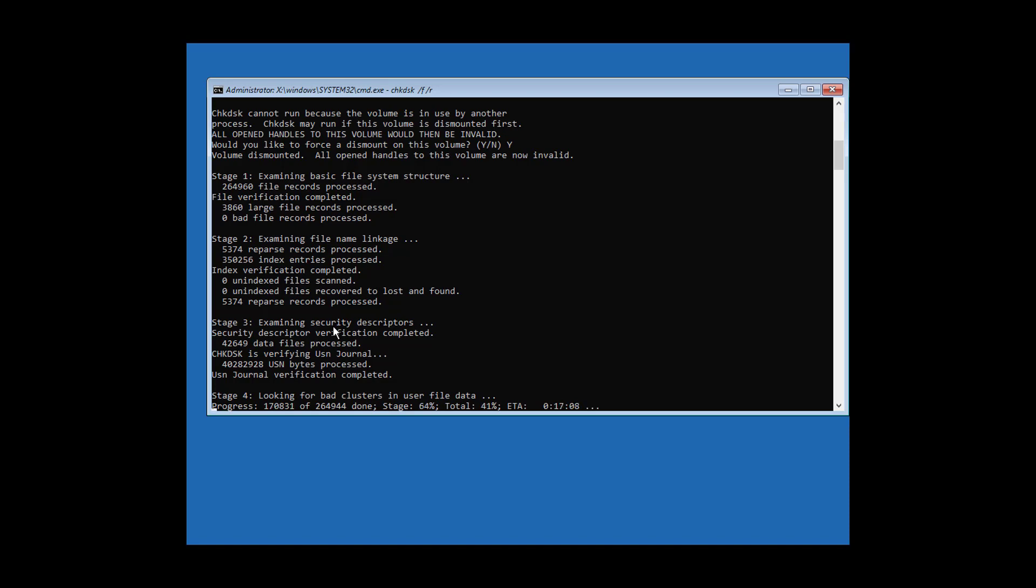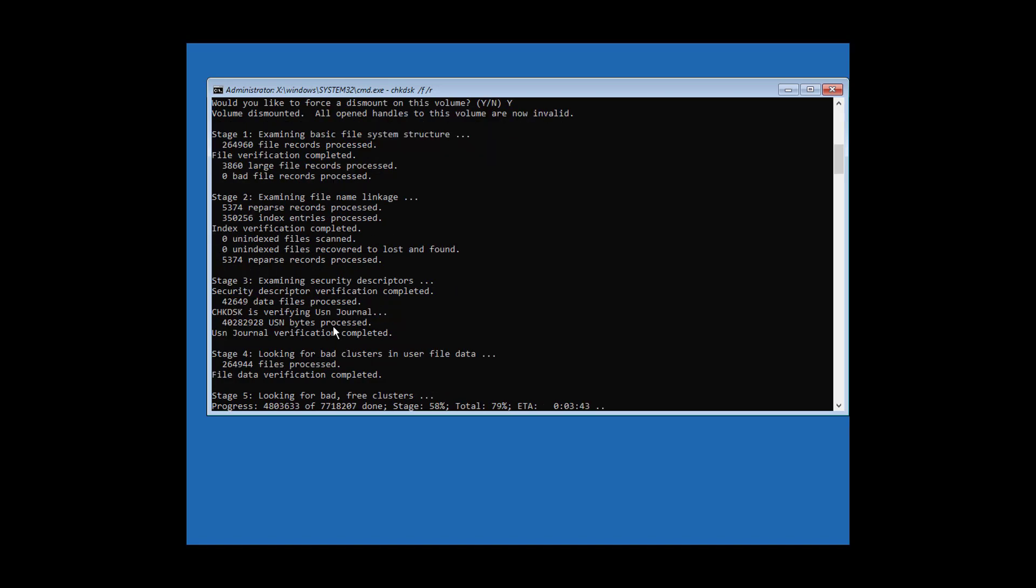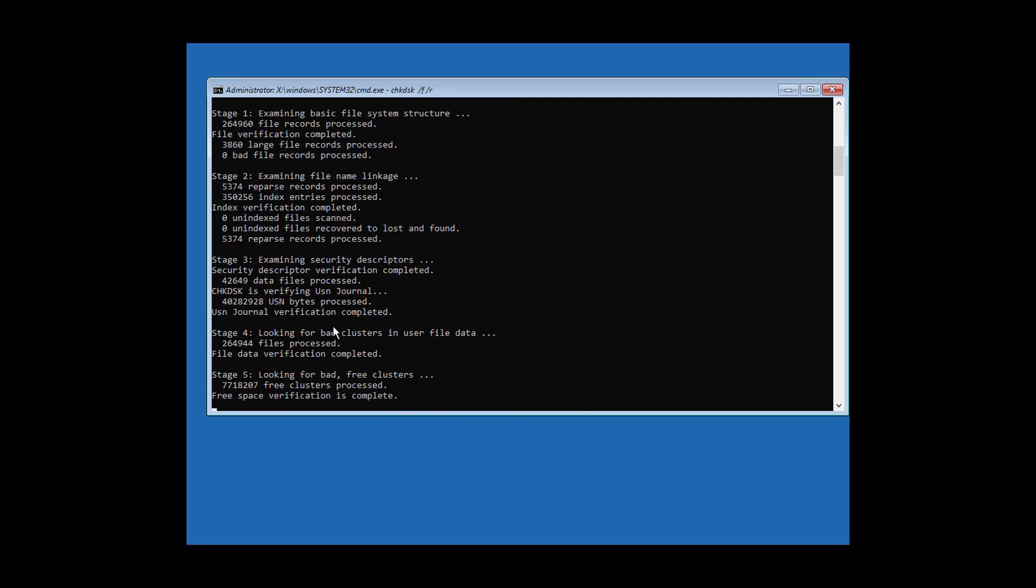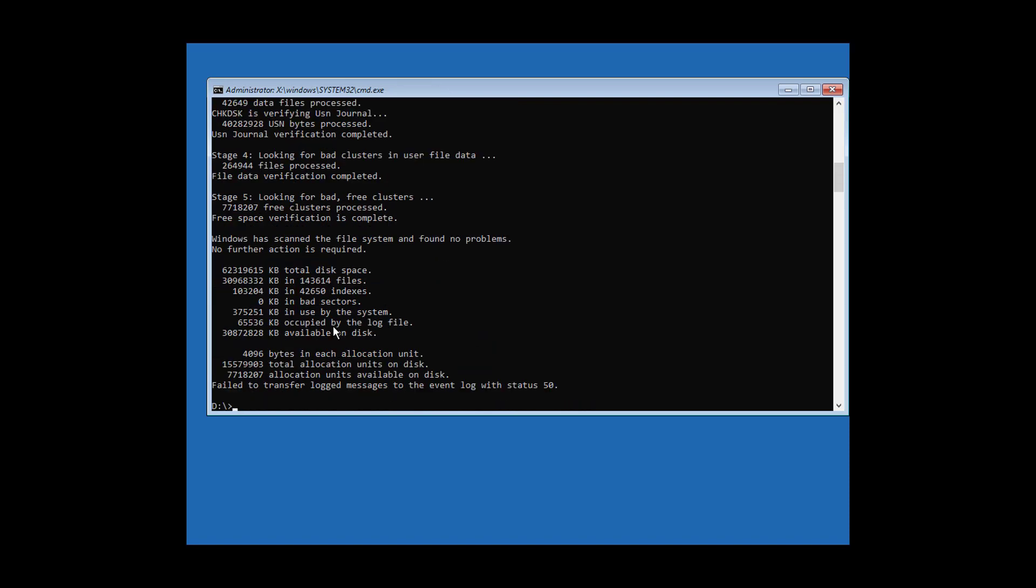Type exit three times to close the windows.